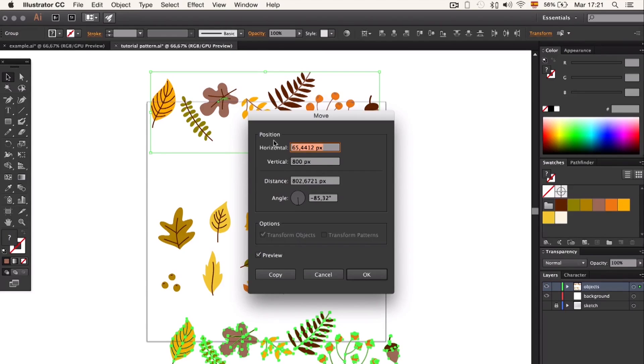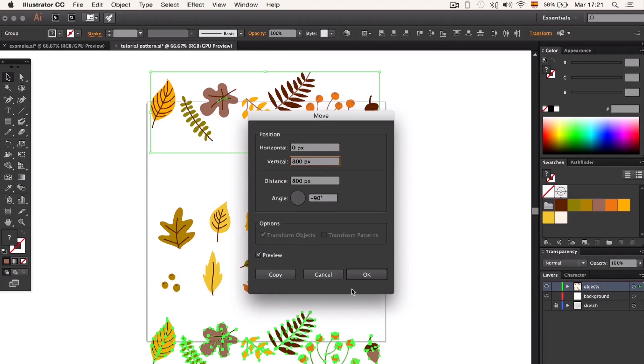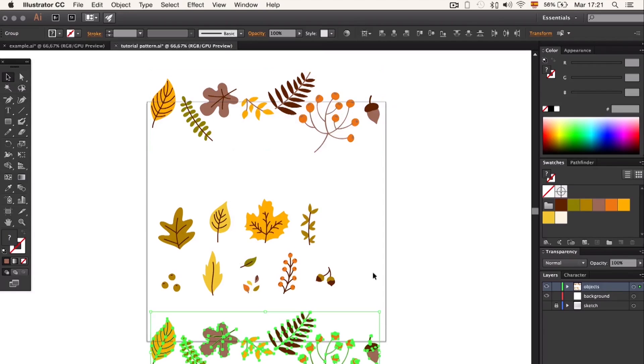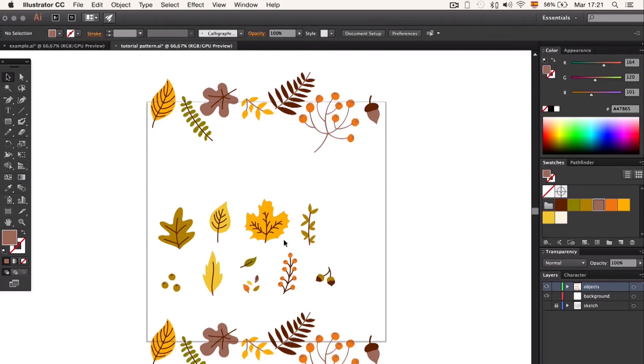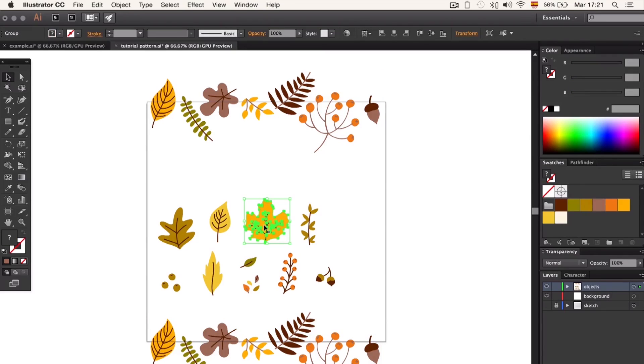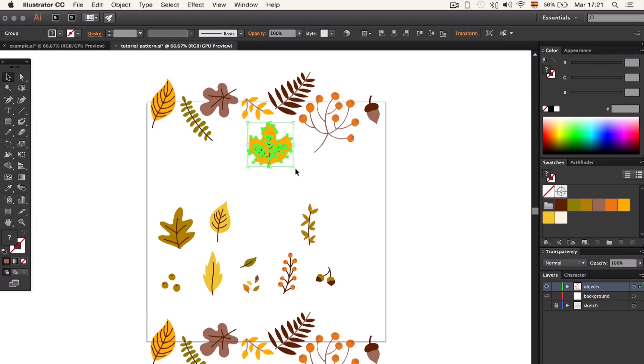We type 800 pixels for horizontal and zero pixels for vertical. Now we have the top and bottom part completed. We repeat the same process, but this time placing the elements on the left side.